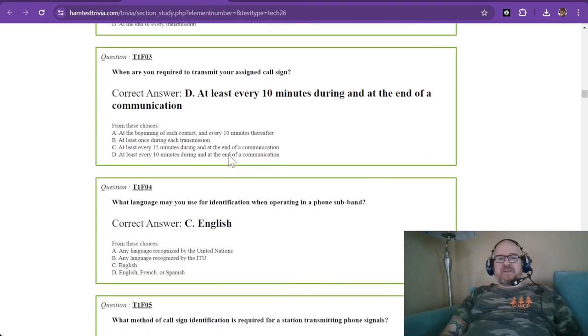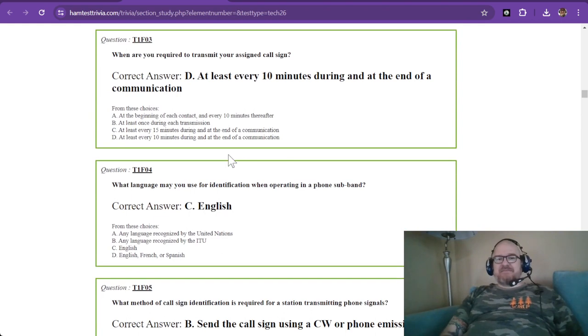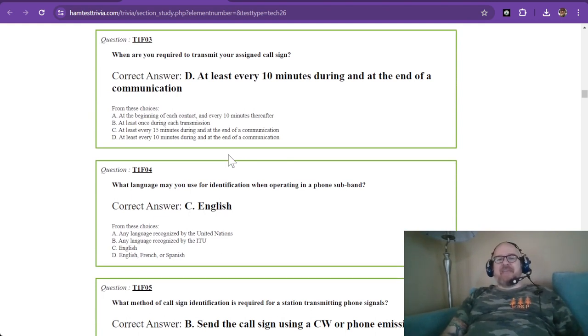Question three, when are you required to transmit your assigned call sign? At least every 10 minutes during and at the end of a communication.